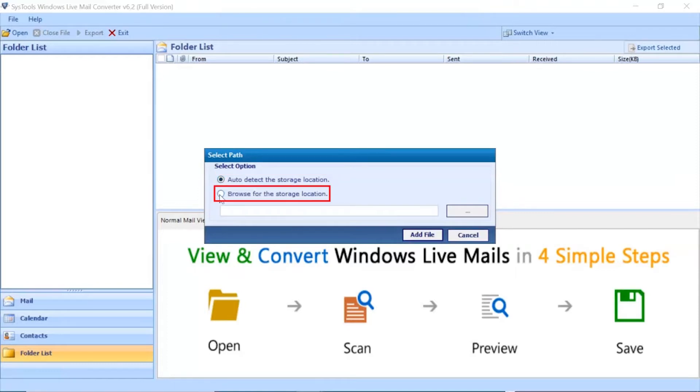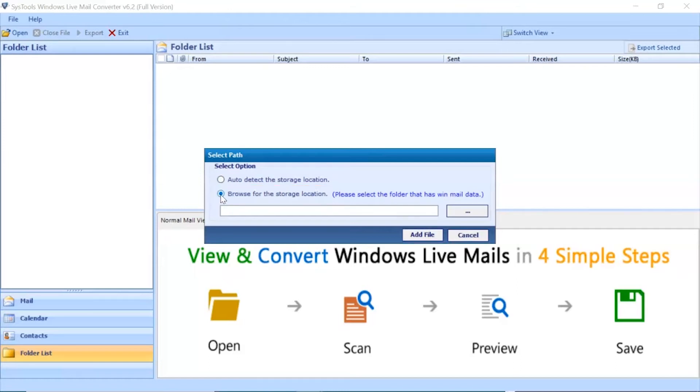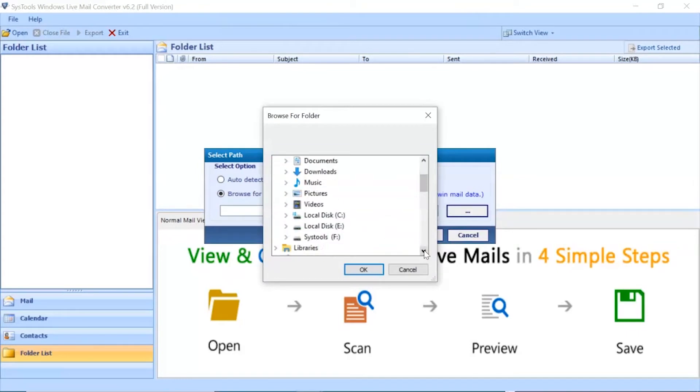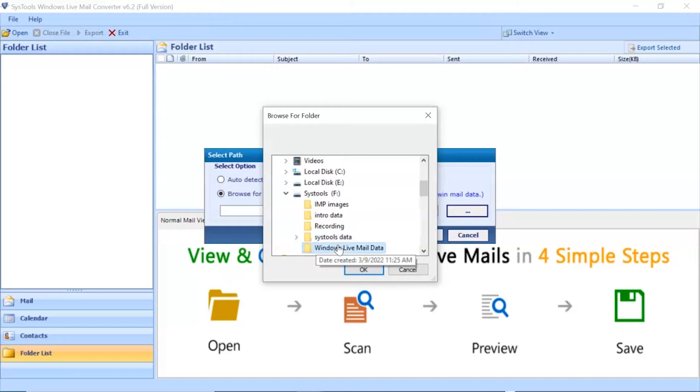Otherwise you can choose the Browse for Storage Location option to select EML files from your system. Then click the Browse button and select the folder containing EML files. Select the folder in which you have saved the EML files and click OK.